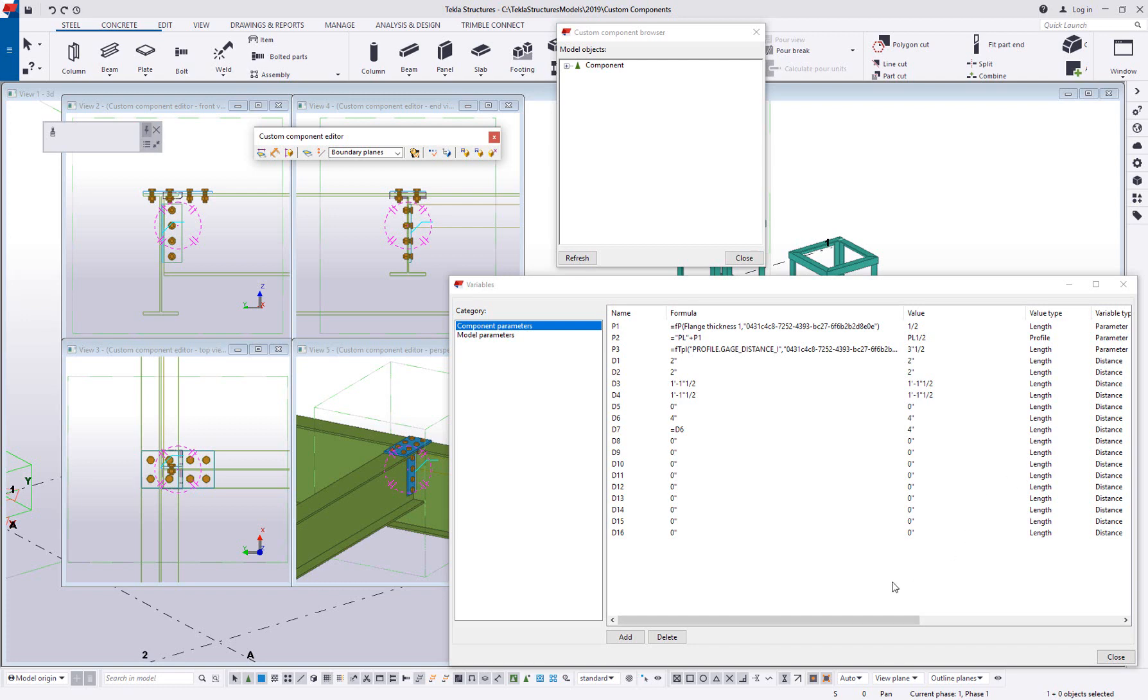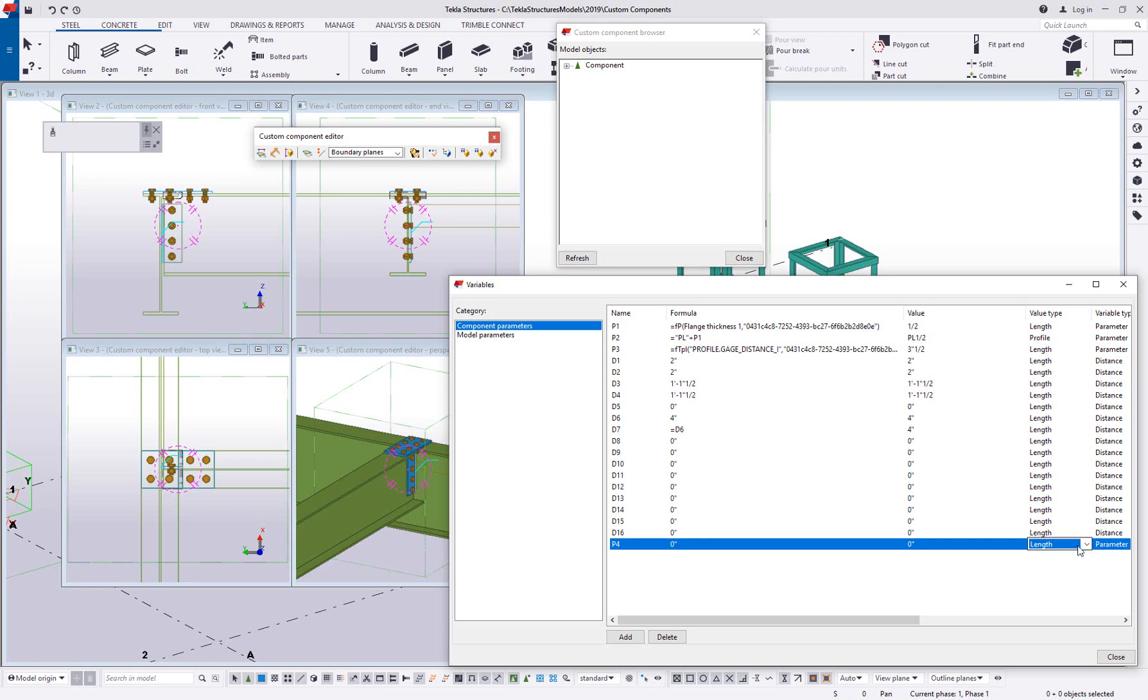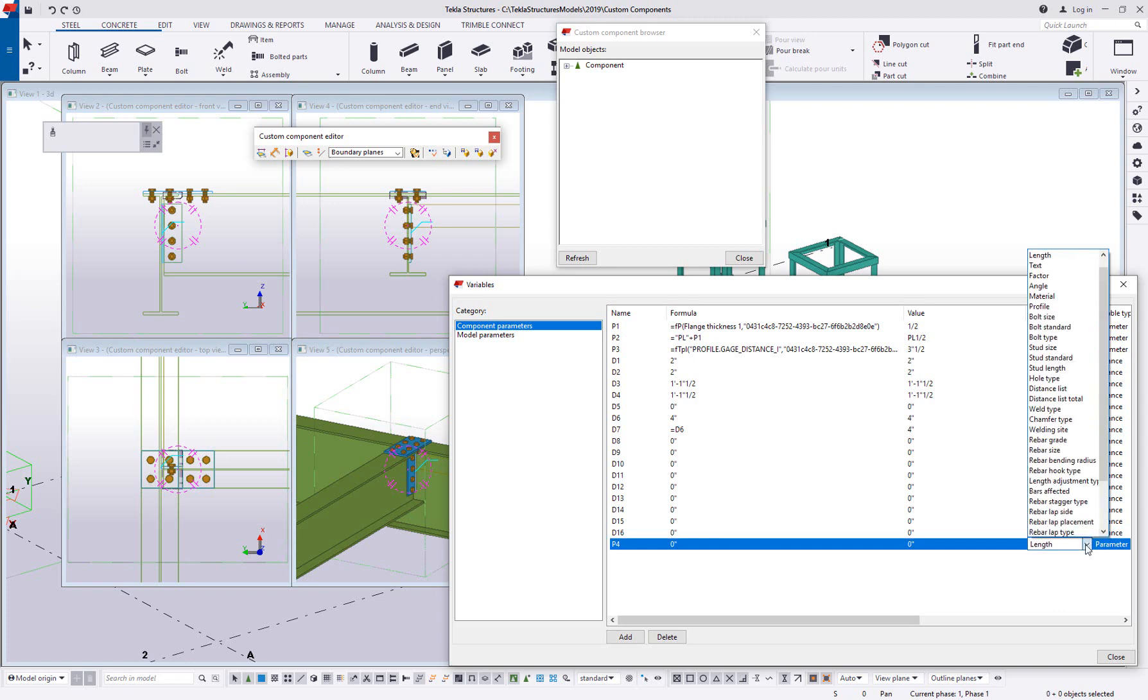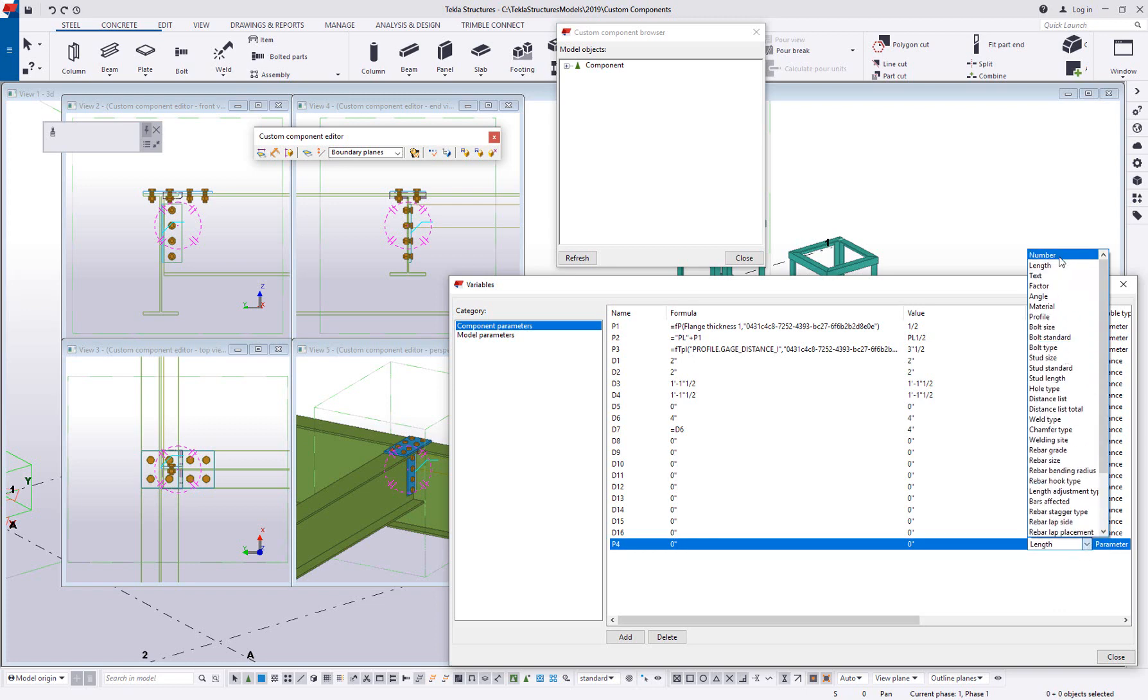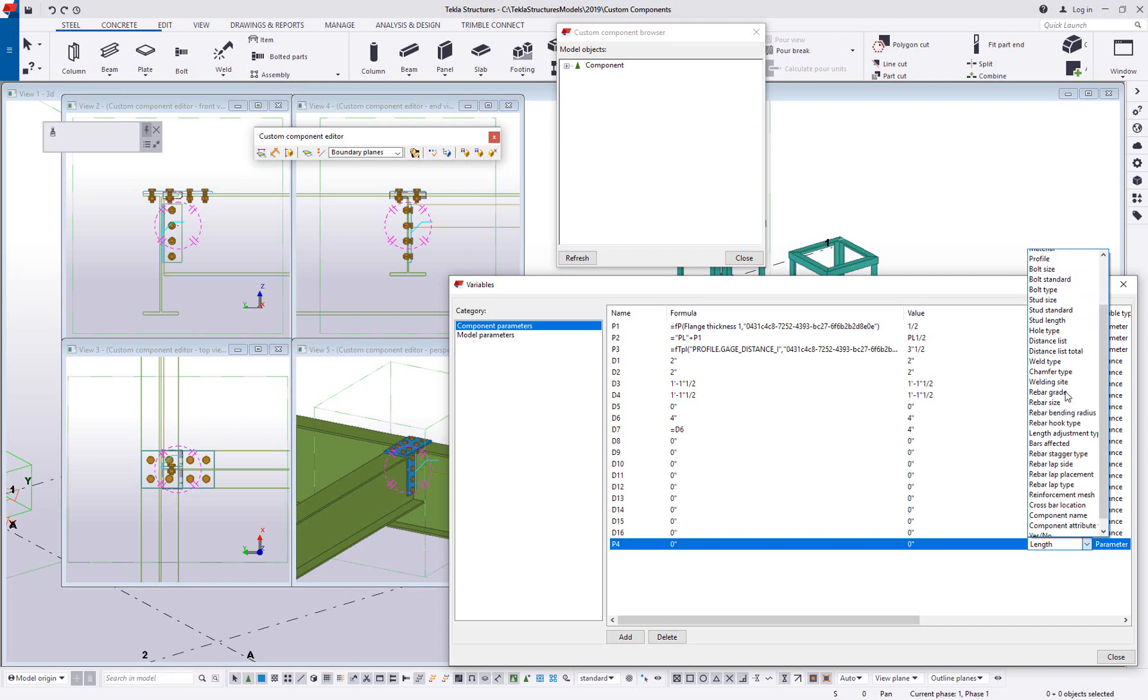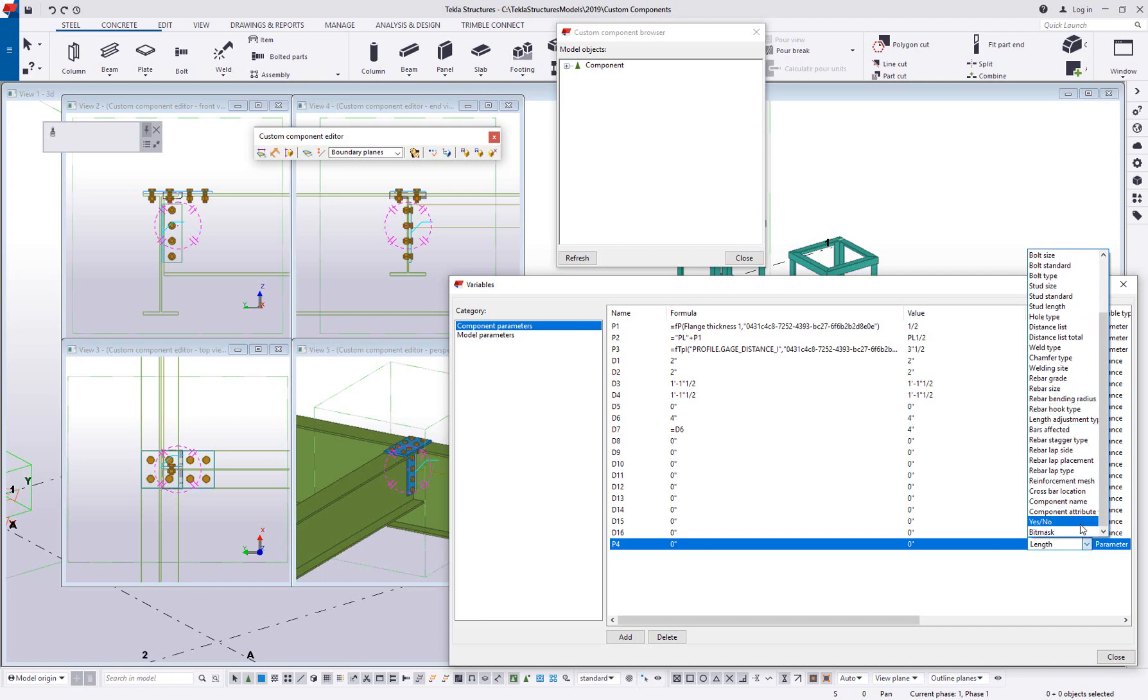So first off, I did mention about these parameter value types very briefly in the last video. When you're setting up a formula, you want to make sure you're choosing from the right value type. Now some of these are going to be pretty self-explanatory like profile or material grade, but I want to show you one - this yes/no option and a possibility of what you can do with this.